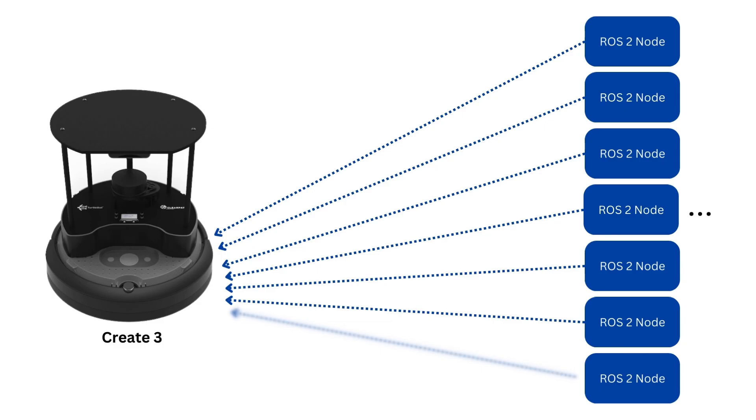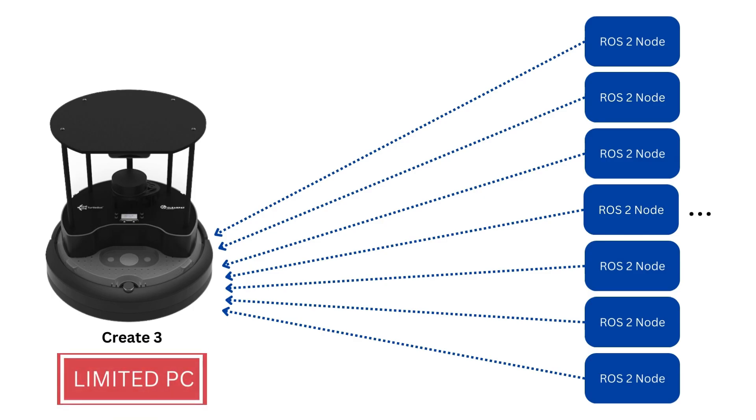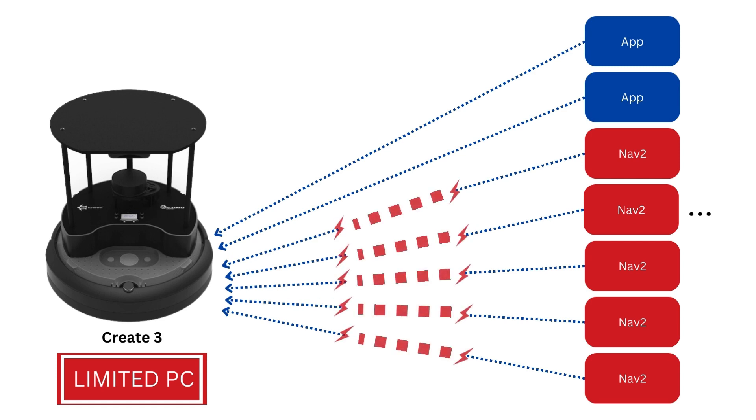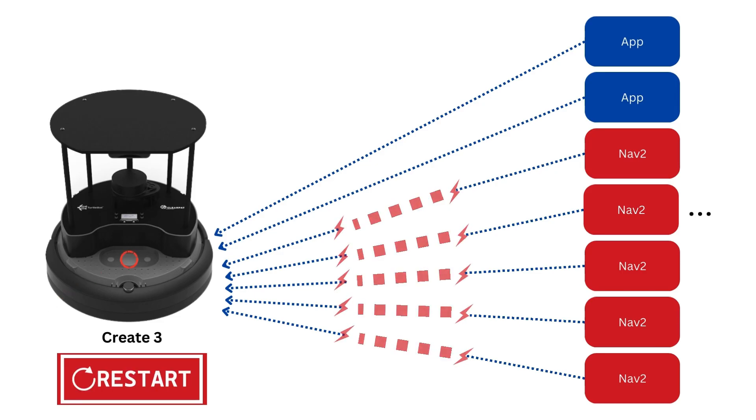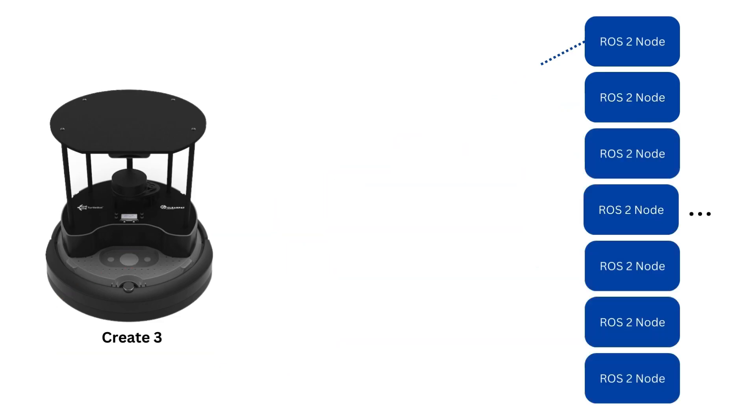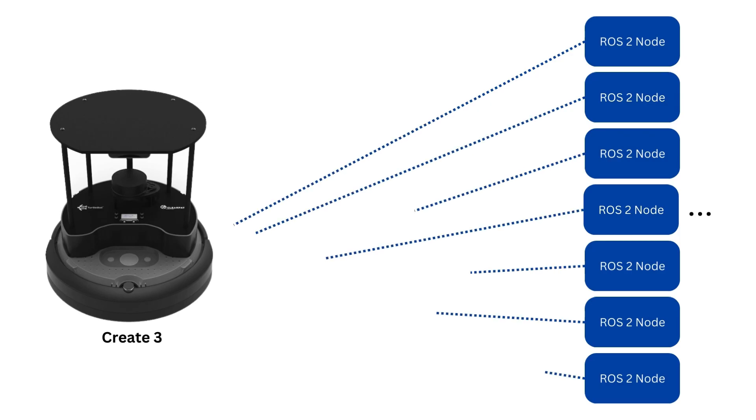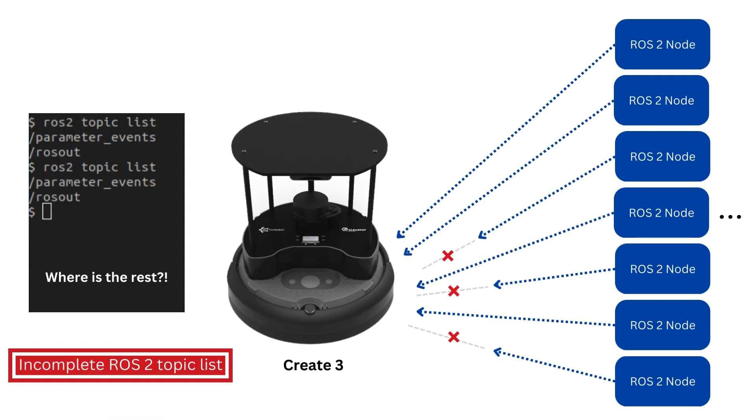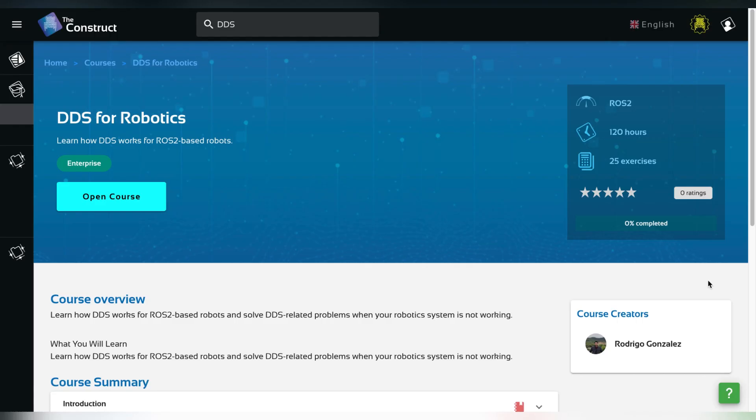The more participants, like ROS2 nodes, the more data the TurtleBots Create 3 must process. Since it has a limited CPU, the Create 3 will often overload with more complex applications, like NAV2. This is why sometimes the robot's light turns red and the robot must be restarted. This also makes the scenario of not enough time for the discovery process to complete possible, resulting in an incomplete ROS2 topic list.